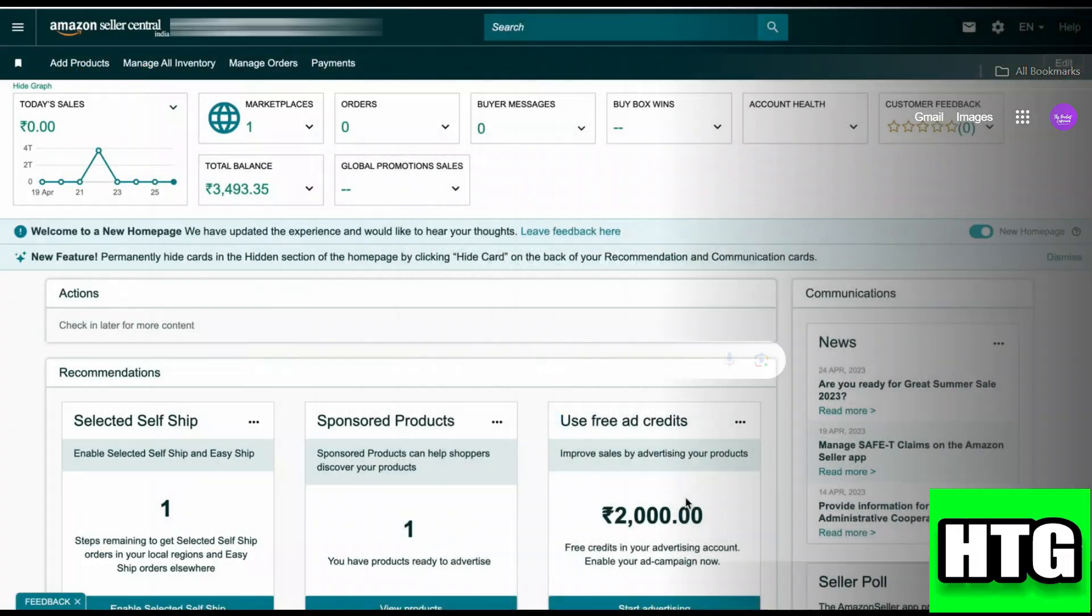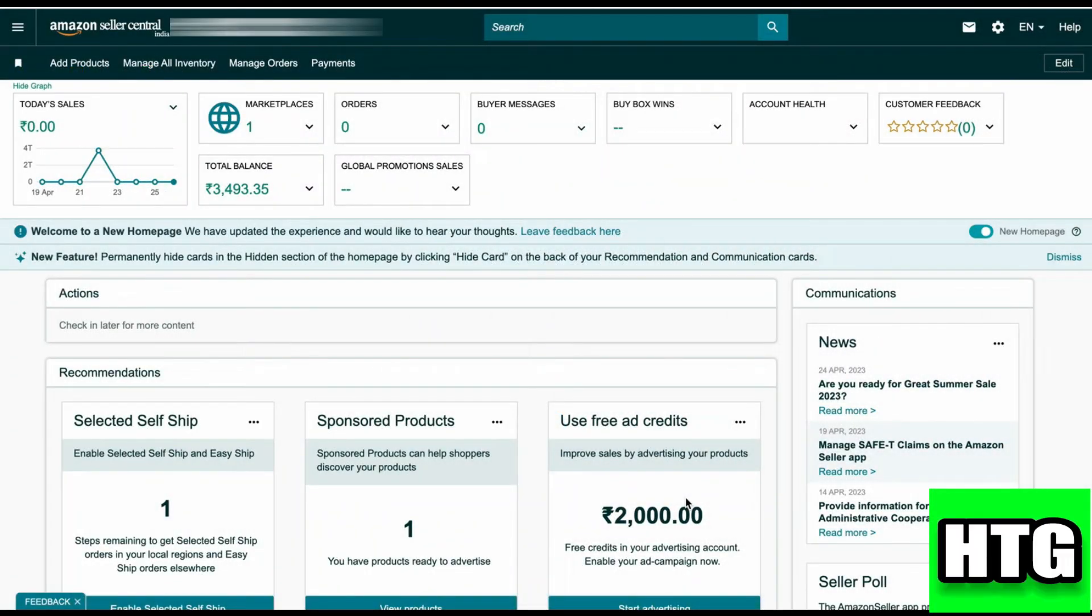The first thing that you want to do is open up the sellercentral.amazon.com website on your laptop or PC. After that, sign into your account and you will be redirected to this page.